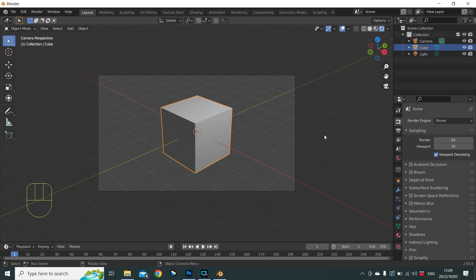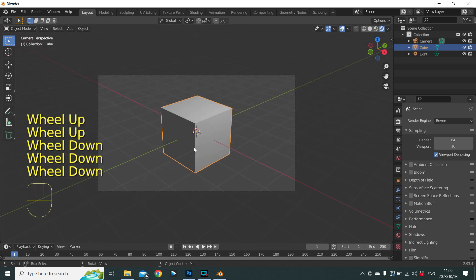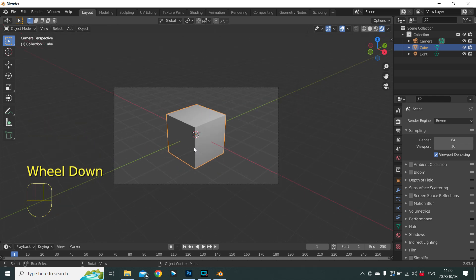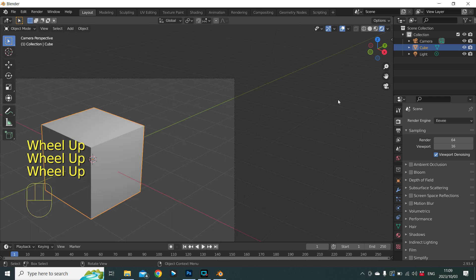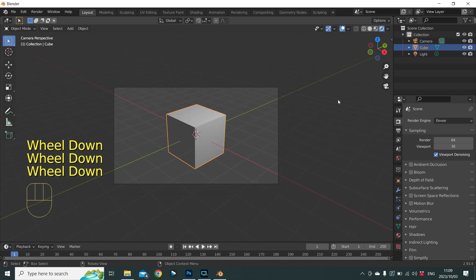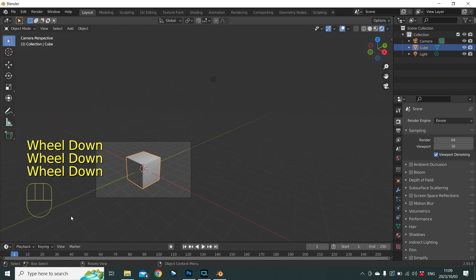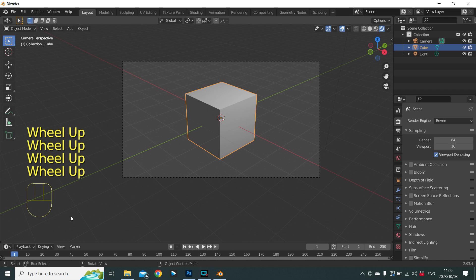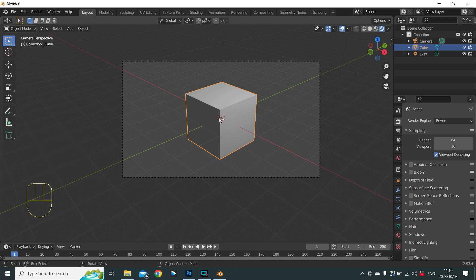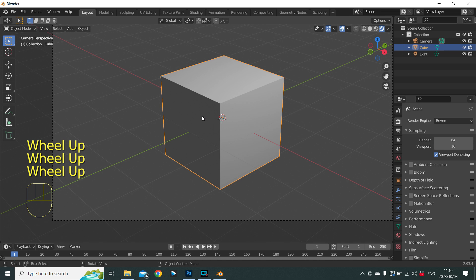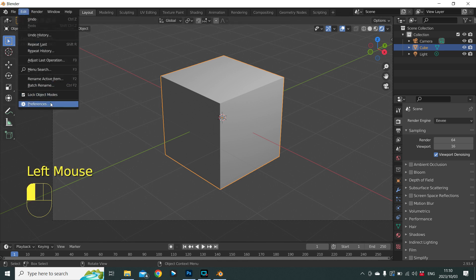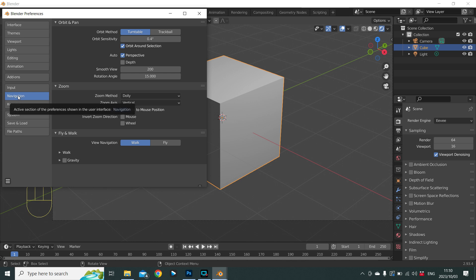We use our mouse wheel to zoom in or zoom out of our scene. Please note the zoom occurs where the mouse pointer is situated — so if I keep the mouse pointer up here and wheel in, we're not zooming towards the cube. The same applies when zooming out. So if I want to zoom in on the cube, the pointer has to be above the cube. Alternatively, go to Edit > Preferences > Navigation and check the box that says 'Zoom to Mouse Position'.